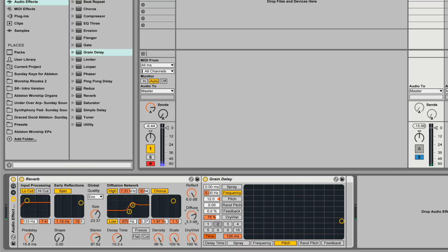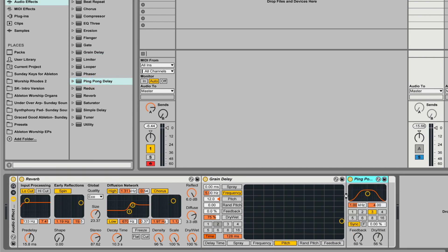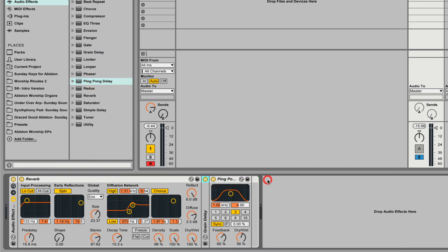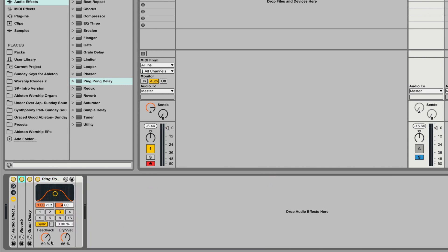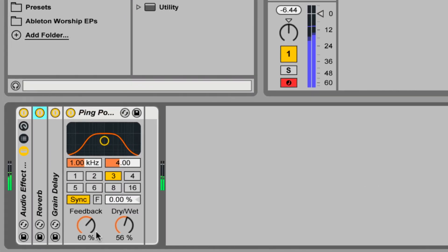Now we're getting a little less of that aggressive pitch shifting, but it's still way too prominent. So the next thing we need to do is spread things out even further. We're going to grab an instance of the ping pong delay and place it after the grain delay. We'll just use the default setting here. This is doing exactly what we need — spreading things out in the stereo field, moving stuff around so there's nothing too direct and centered about this effect, because it's supposed to be ambient and blooming up in the background.